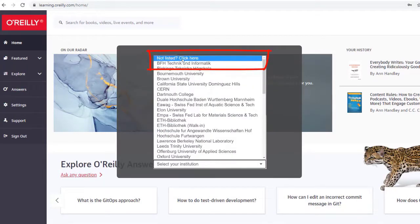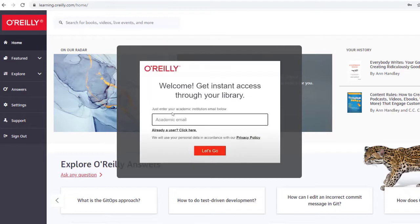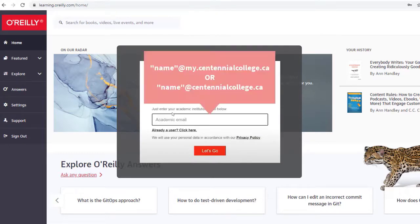but you can click on Not Listed? Click here and then enter your Centennial College email. The registration is only required one time.